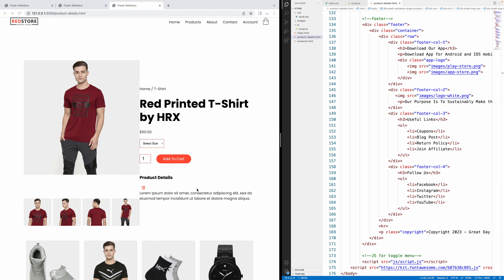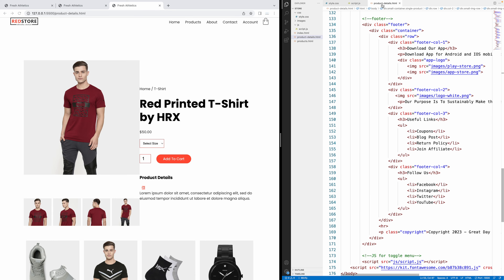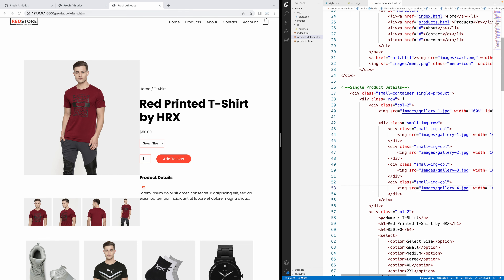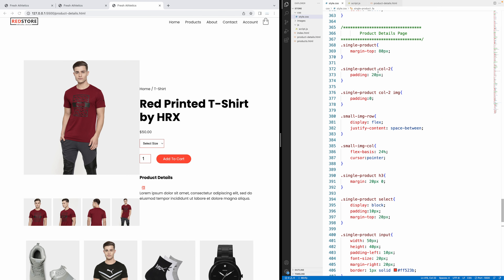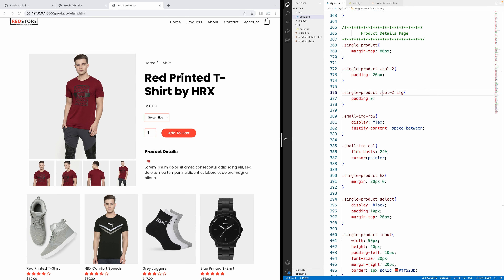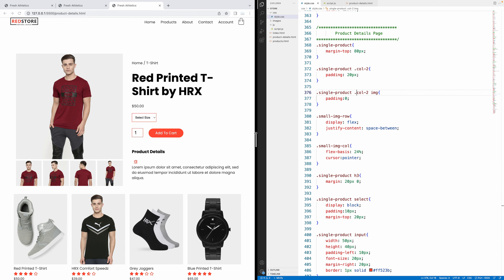Now let's get some touch-ups. This is too close. Let's go to our CSS. I see that col-2 is a class so I need to put a period before it — same for here. Add the periods and save. Look at that — much nicer! There we go, red printed t-shirt.